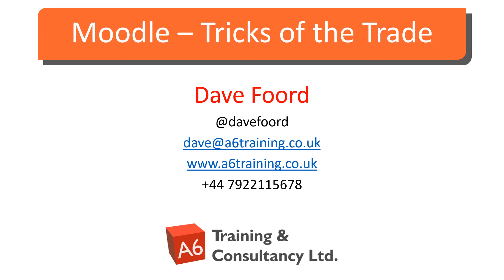I'm Dave Foord. If you wish to get in touch, then please look at my contact details on the screen. I'm based in the UK, but I work with organizations all over the globe providing consultancy, training and resource development services, mainly in the areas of Moodle and Totara.